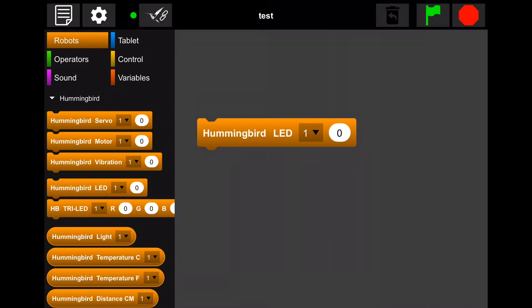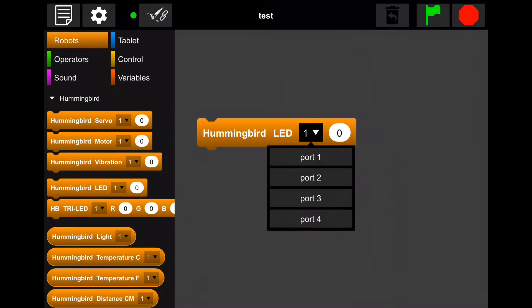To light your LED, we have to adjust the value of the block. Before making any adjustments, make sure that the block is set to the correct port by clicking on the drop down menu and selecting port 1.